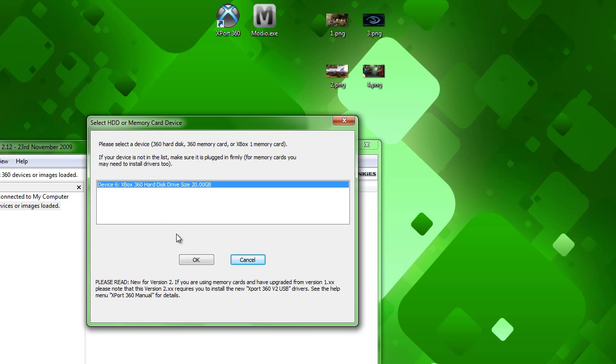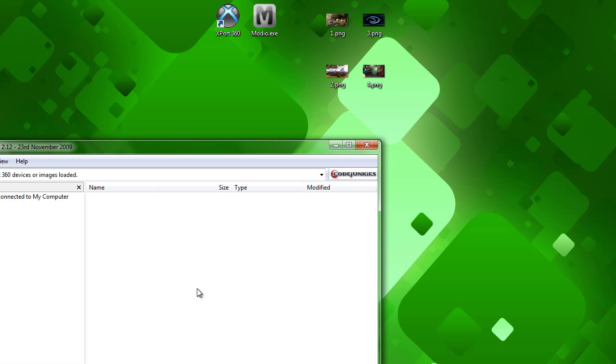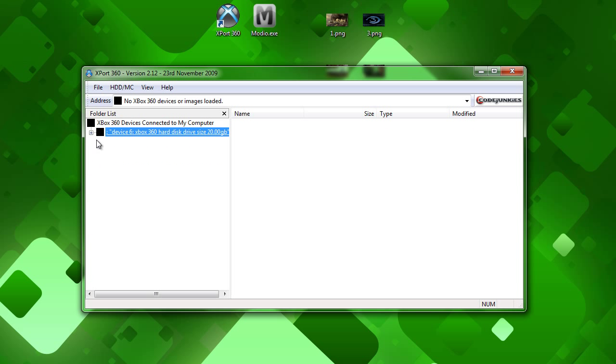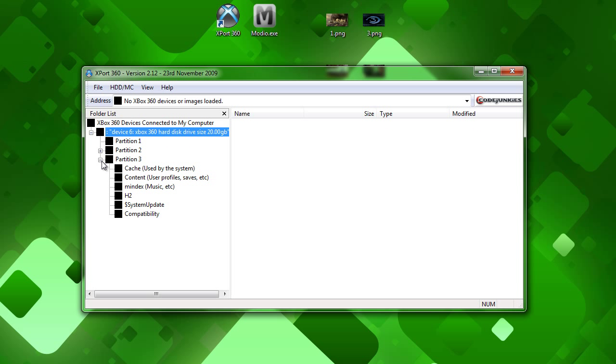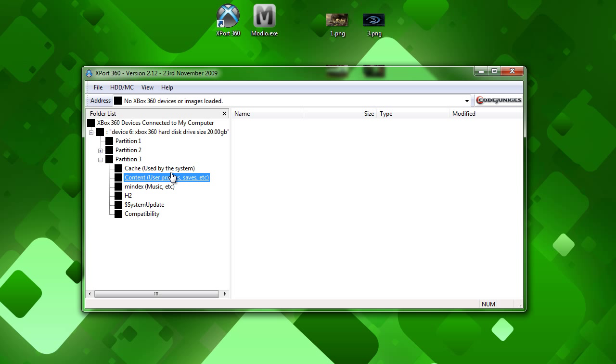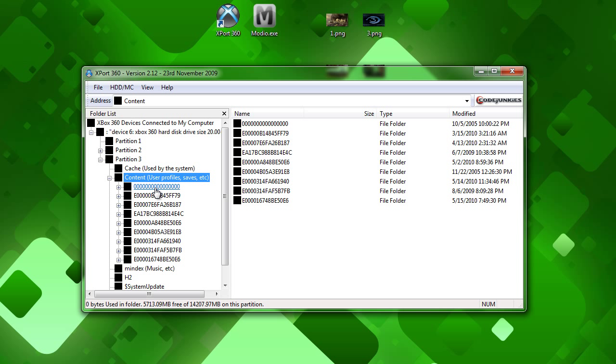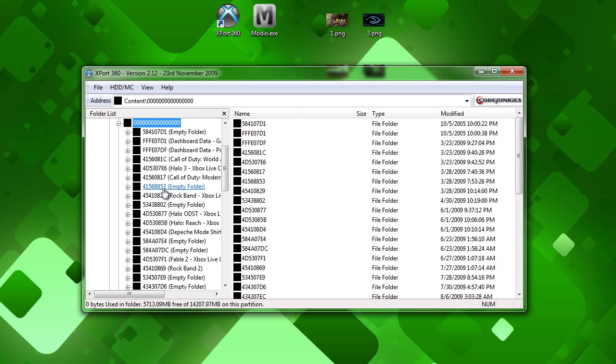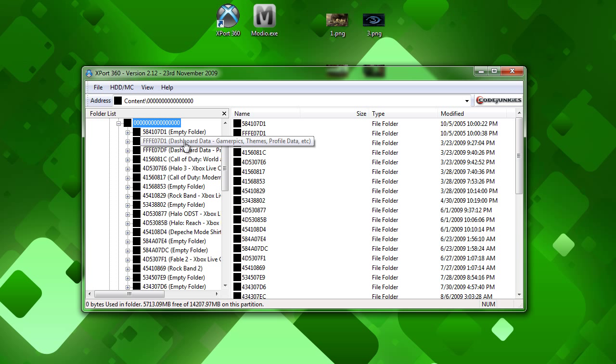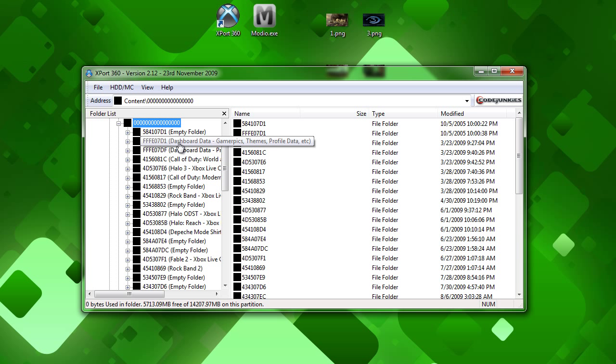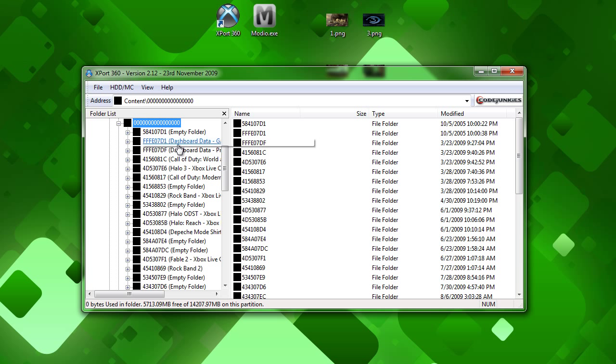So once you have your hard drive recognized, you can click OK. And open up your device. Go to partition 3. Content. And then this time we are going to go into the all circle file, all circle, all zero file. And go into your dashboard data, GamerPix, themes, and profile data. Do not go into the profile avatar data, that's a different folder.